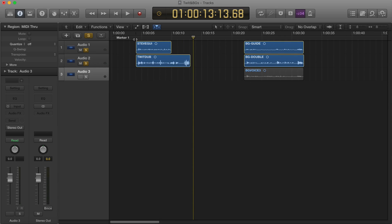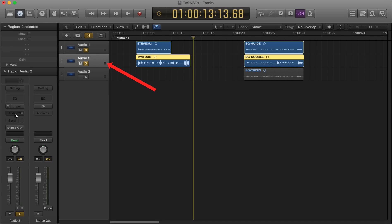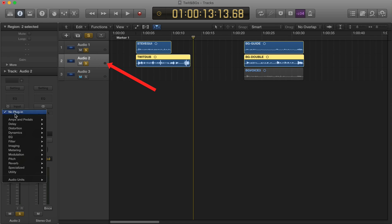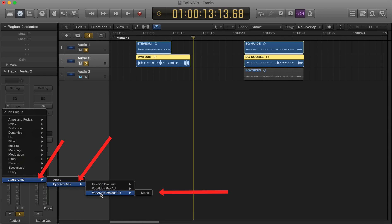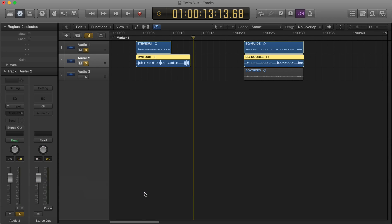To use Vocaline to align these two signals, we need to add Vocaline as an insert on the dubs track. As the dub is on Track Audio 2, we select Track Audio 2, and in the Audio Effects section menu go to Audio Units, Synchro Arts, Vocaline Project AU, and because this is a mono signal, we choose Mono.